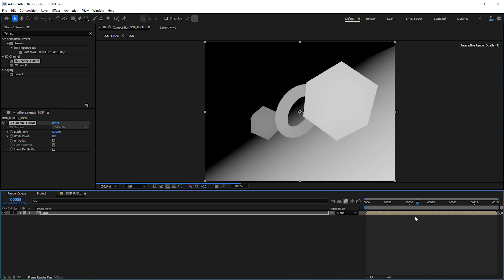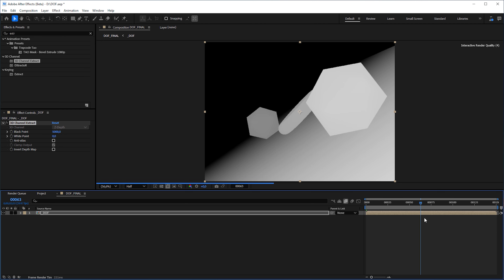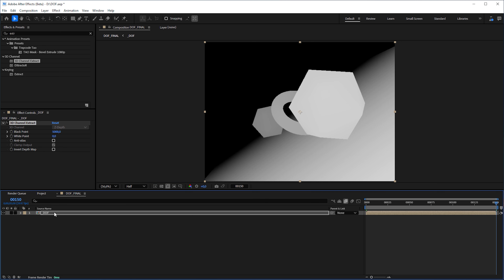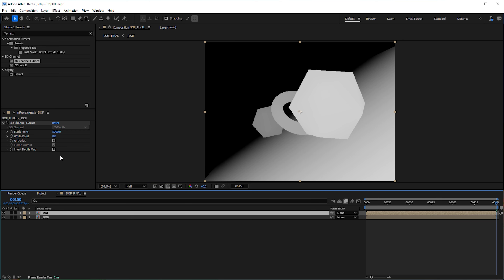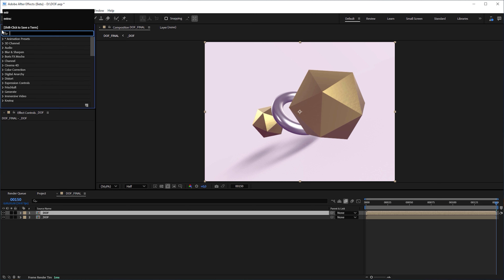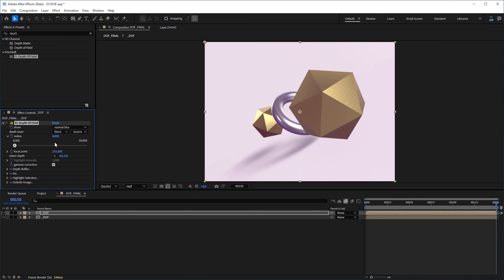The 3D Channel Extract effect existed before, but only worked on multi-layer sequence files like EXR files that contain a depth pass. As usual, you can use the depth map to feed it into the Camera Lens Blur effect or into your favorite depth of field plugin — in my case the depth of field effect from Frischluft.